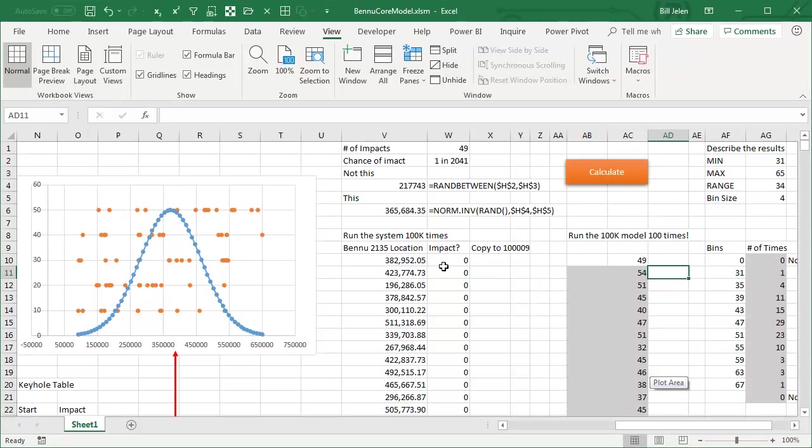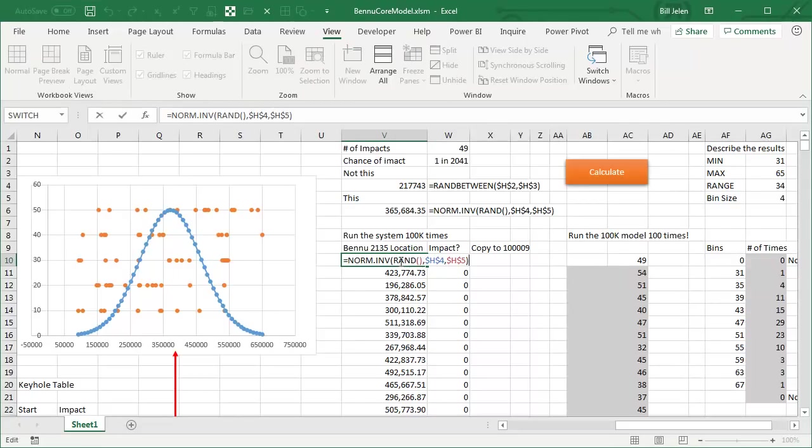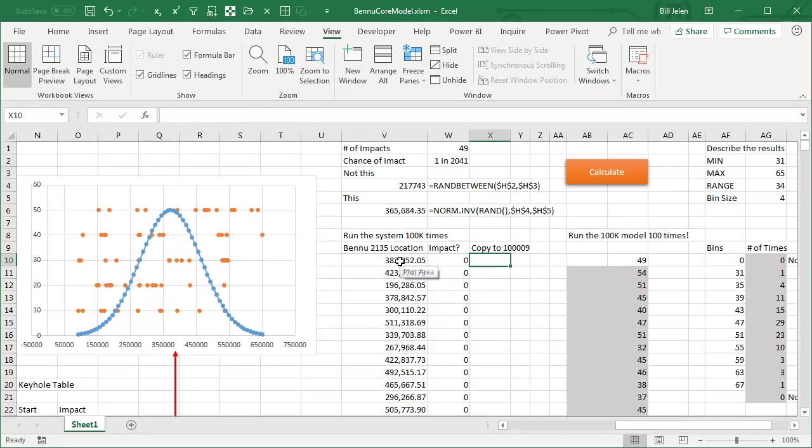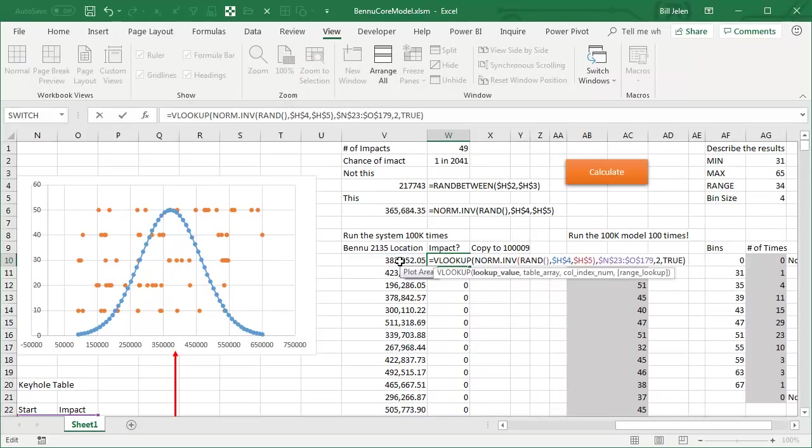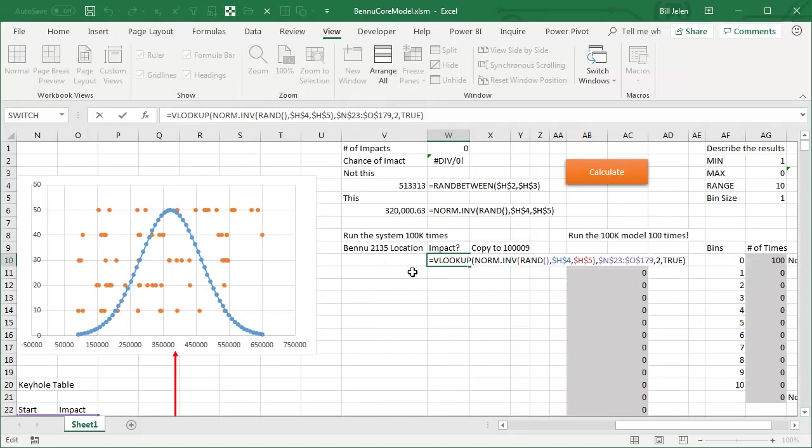Now how can we make this faster using the RAND array function? The first thing we can do is we can take that whole NORM.inverse and put it inside the VLOOKUP. And I could have done this before dynamic arrays, that would have cut the 200,000 cells down to 100,000 cells without a doubt.